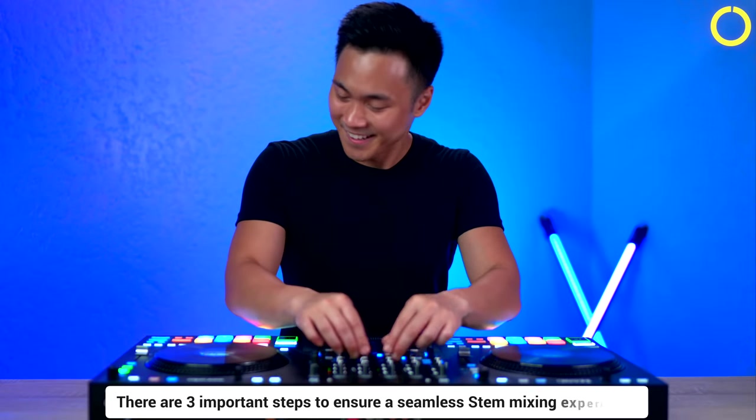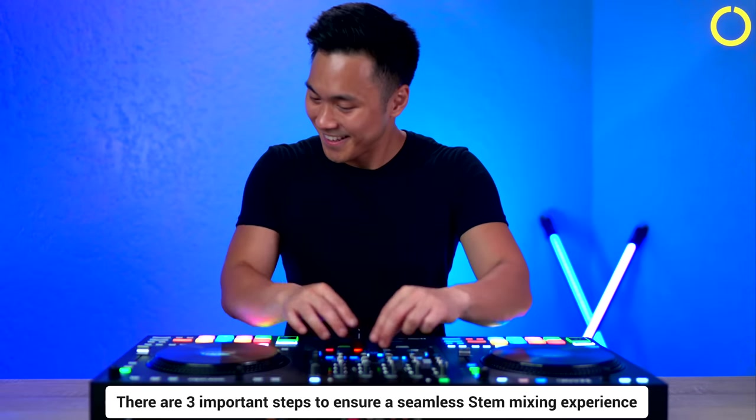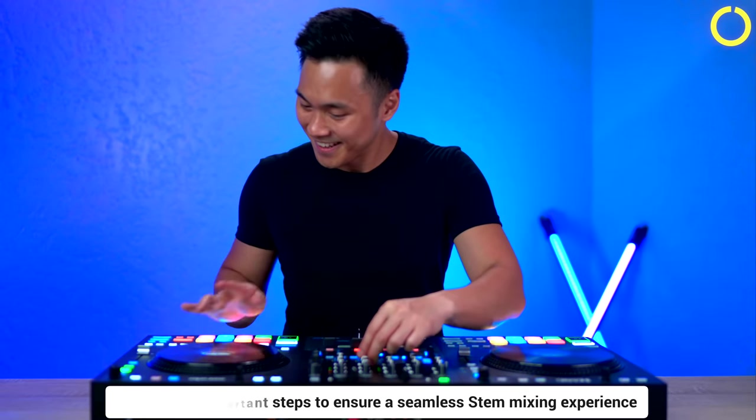Getting started with stems on Serato DJ is a breeze. And there are three important steps to ensure a seamless stem mixing experience.